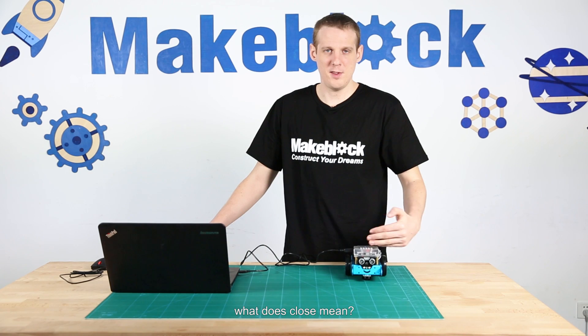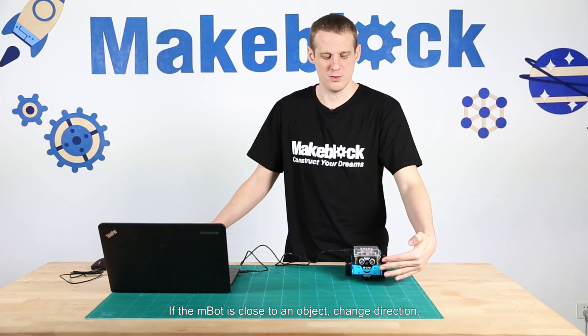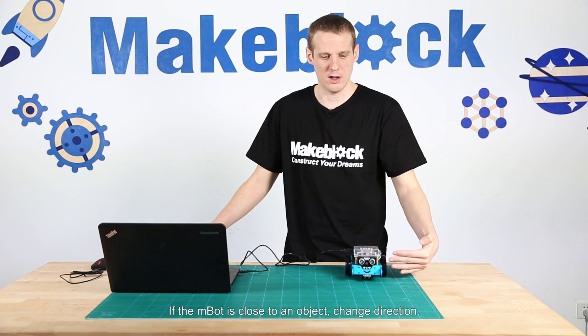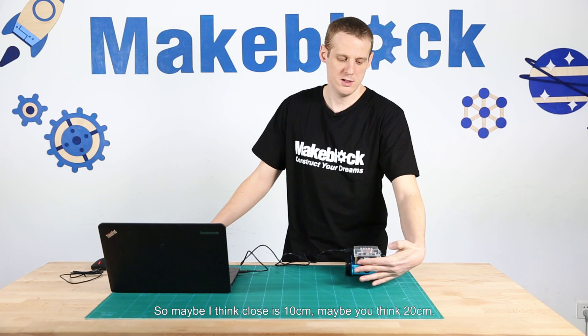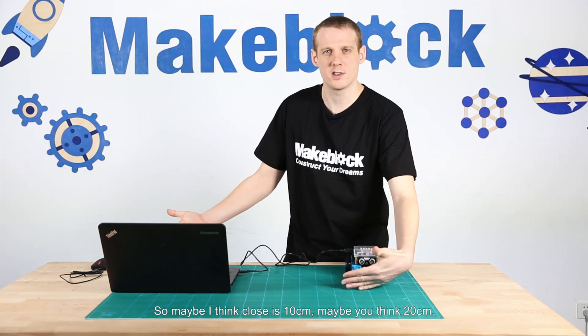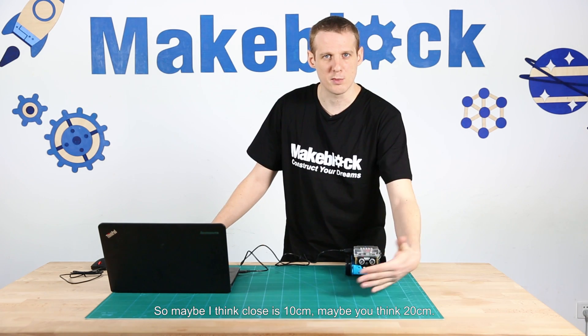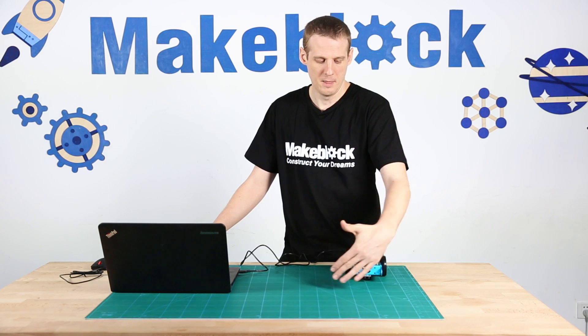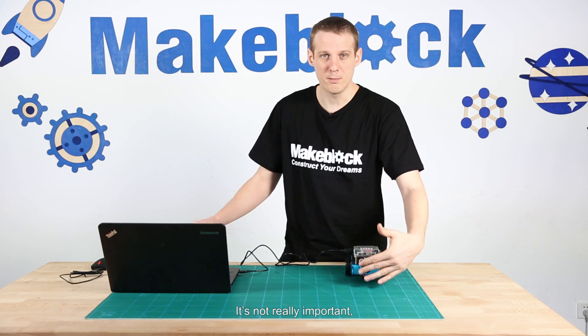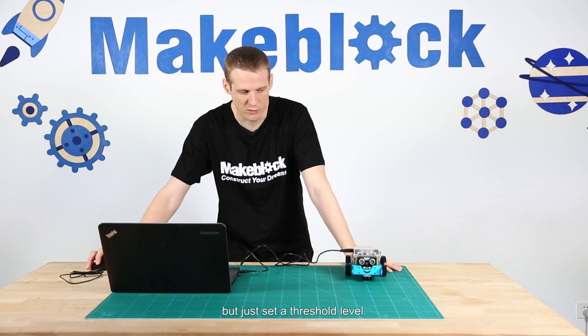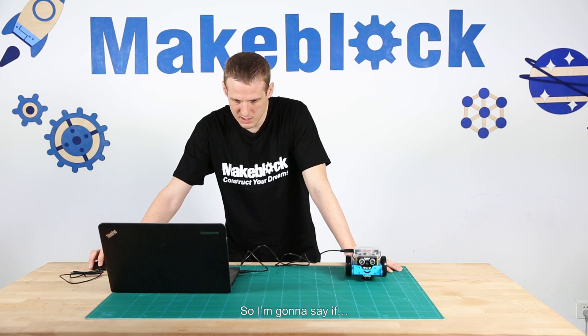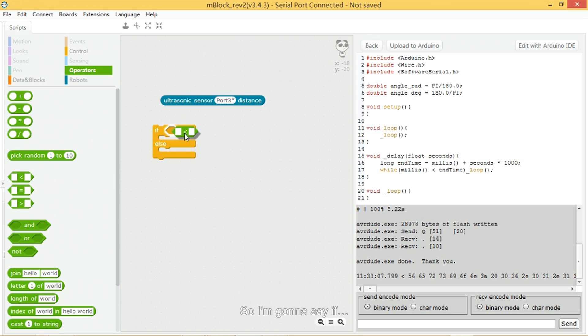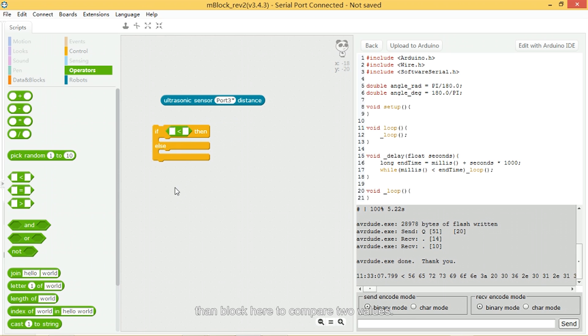If the mBot is close to an object, change direction. So maybe I think close is 10 centimeters, maybe you think 20 centimeters. It's not really important, but just set a threshold level. So I'm going to say I'm going to use this less than block here to compare two values.